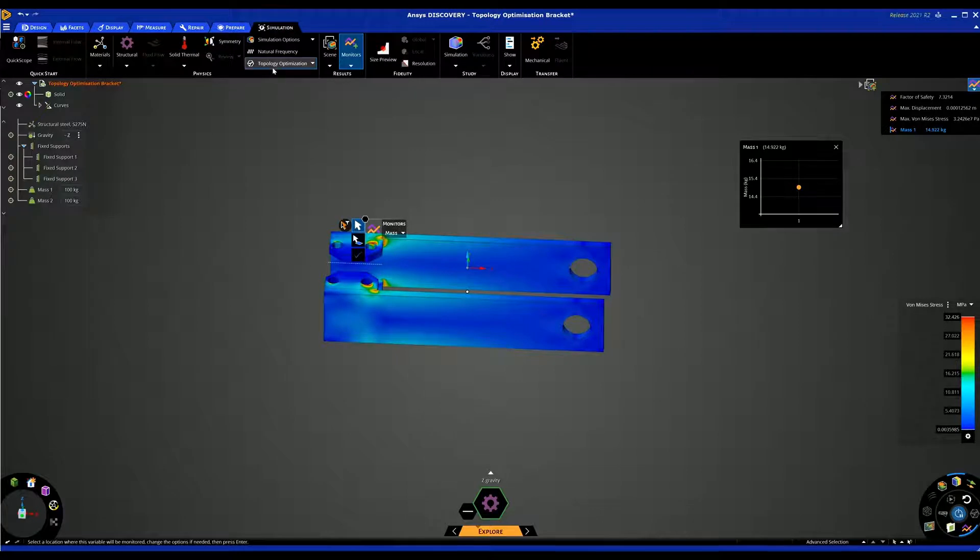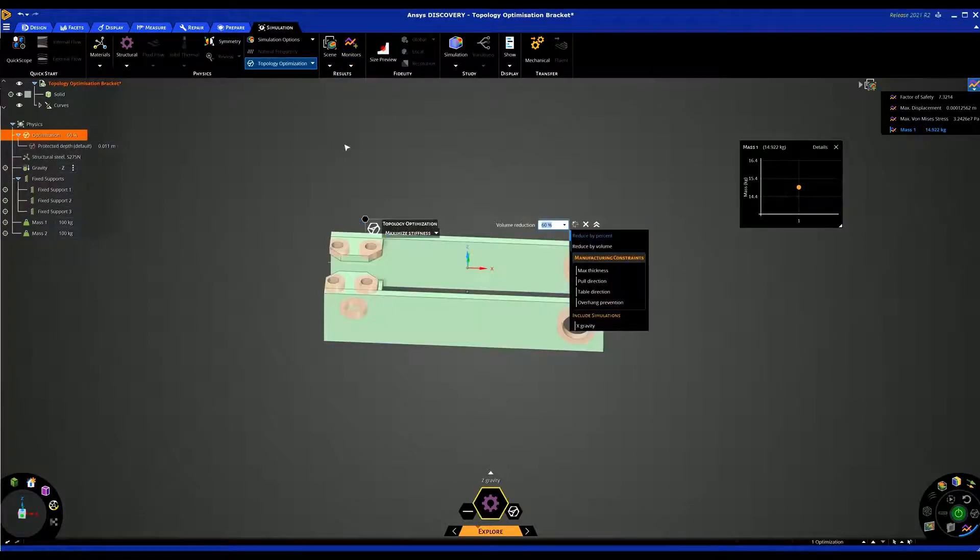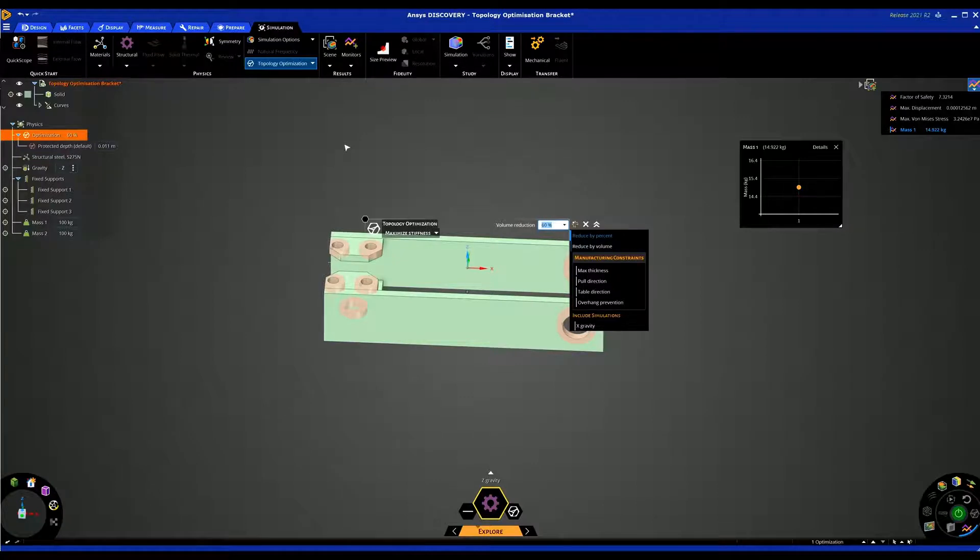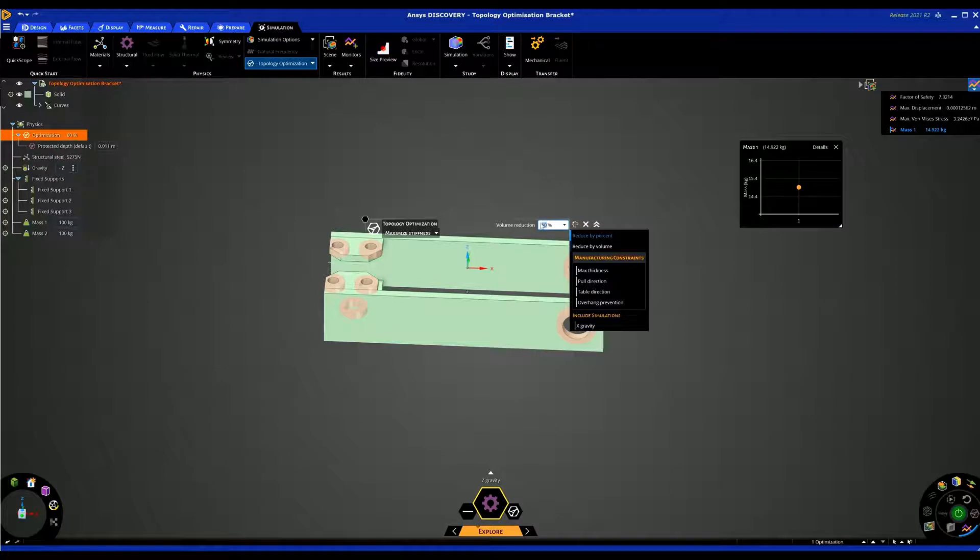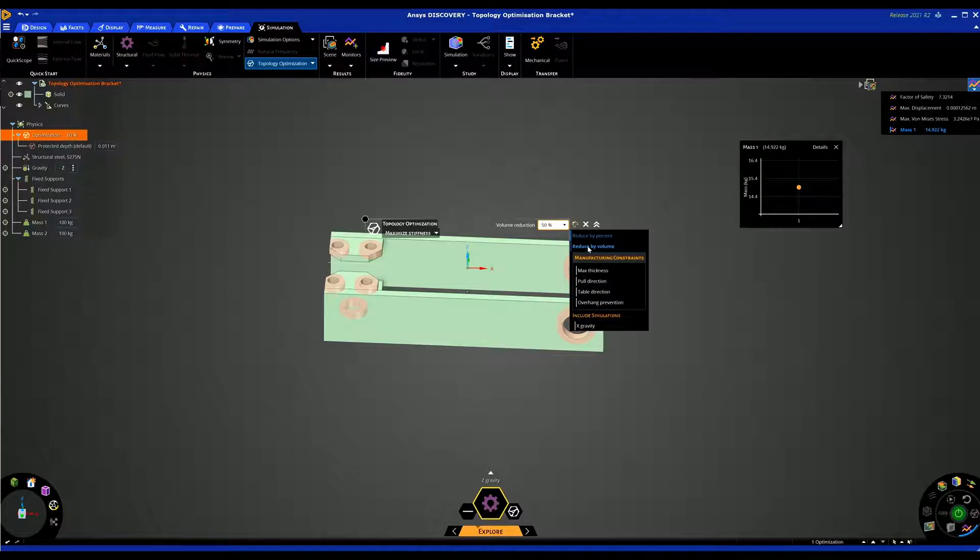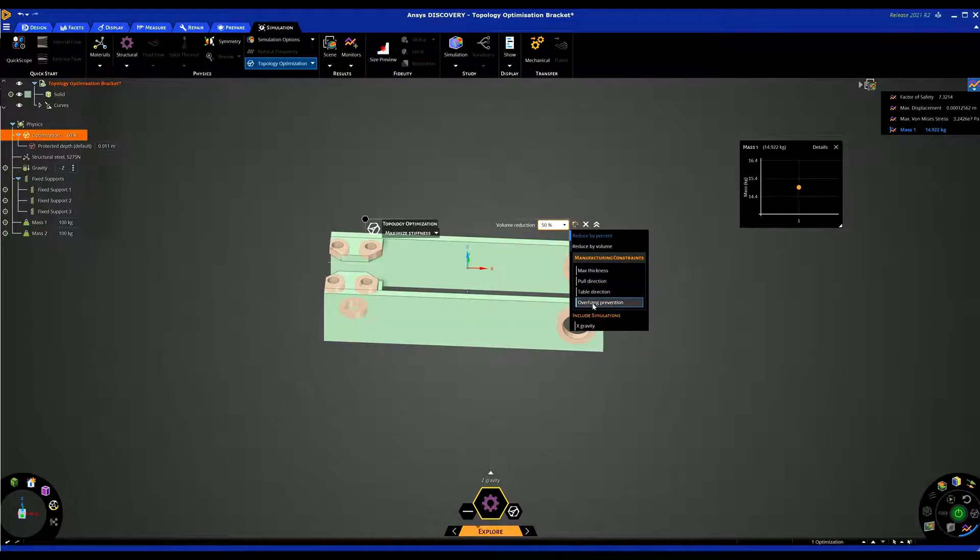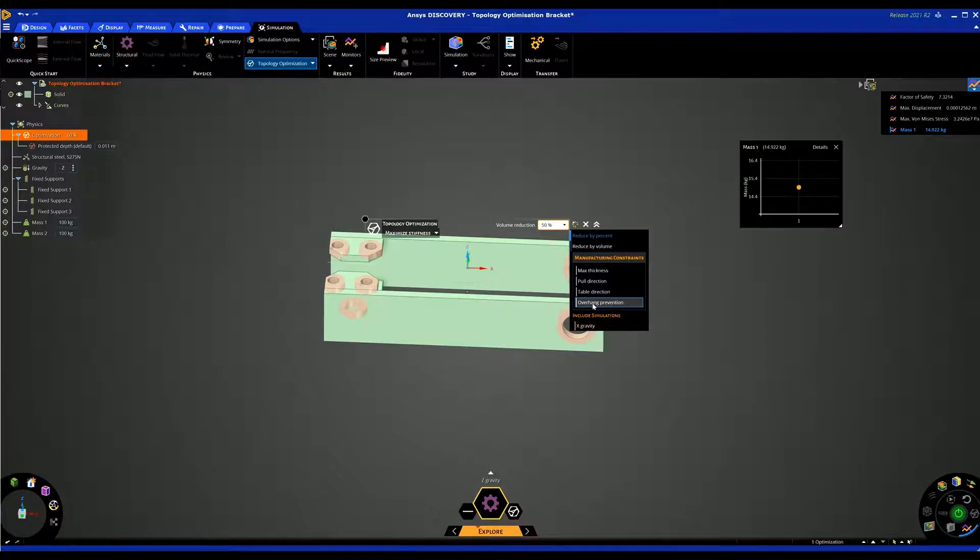So first of all we need to turn this on. We need to click on topology optimization and this is where we can set up our targets. Volume reduction, I might go 50% volume reduction. You can reduce by percentage reduction. You can reduce by volume if you want to hit a particular volume. You can also add manufacturing constraints. Things like pull direction. If it's a molded part or a cast part you might have a certain pull direction. If it's a machined part you might want to set your table direction to reduce undercuts. If it's a 3D printed part you might want to set overhang prevention. This will just sort of reduce the amount of support material your part may need.